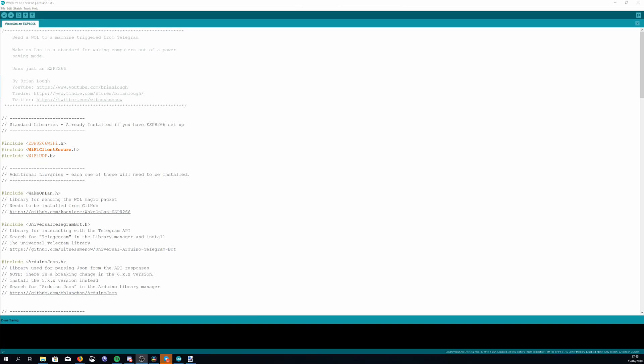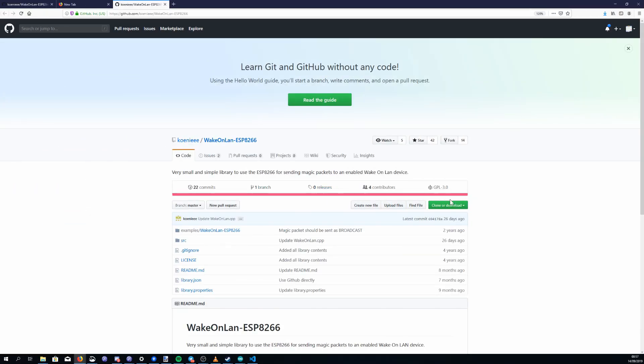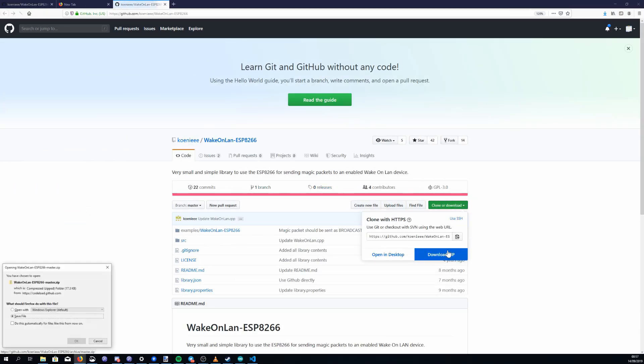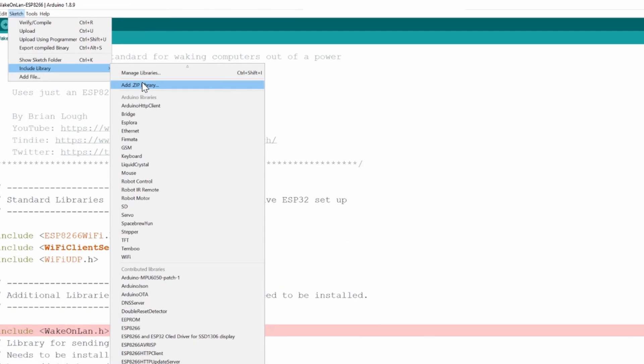The first thing that we need to do is install some libraries so the Wake-on-LAN library is first and this isn't available on the library manager so you'll need to download it from GitHub and add it as a zip.